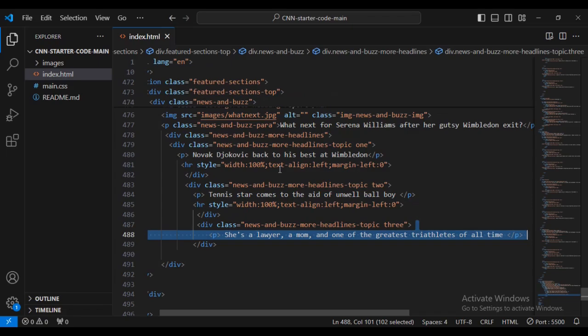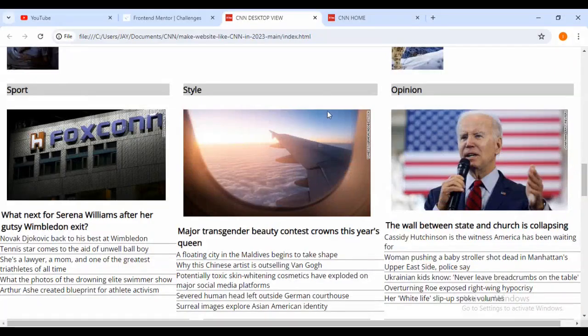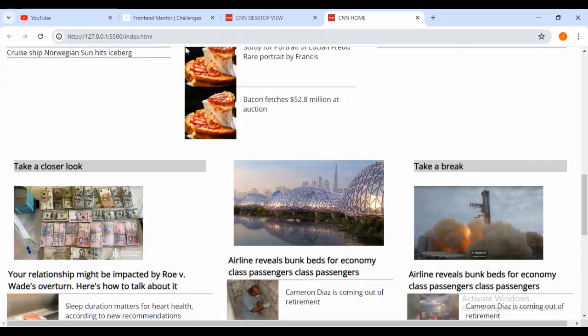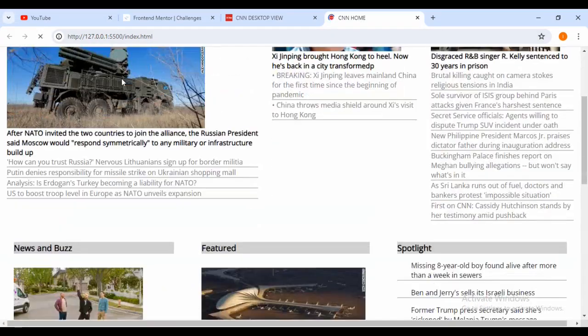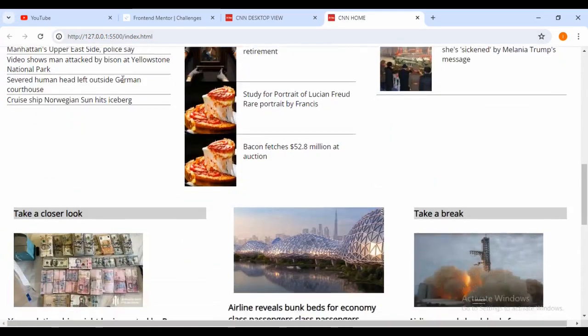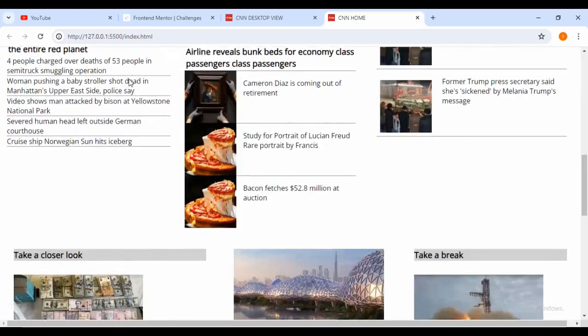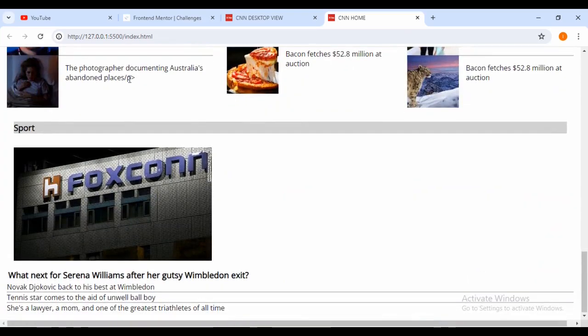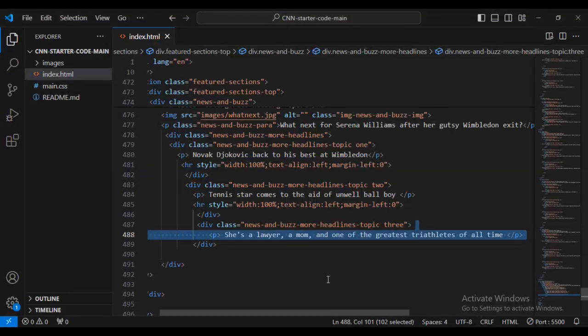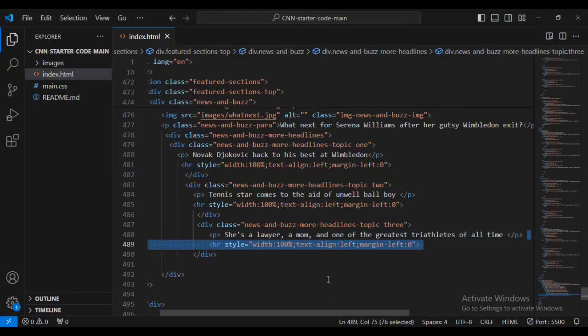Let's add some text there, then come back into my browser and check a look on our live server at the progress that we have made. Below there you can see - this is the progress we have made. Now let's come back inside and add another horizontal rule with width 100%, text-align left, and margin-left.